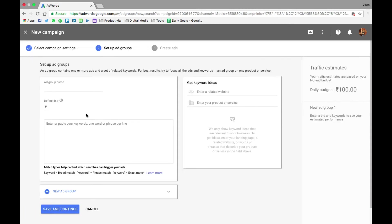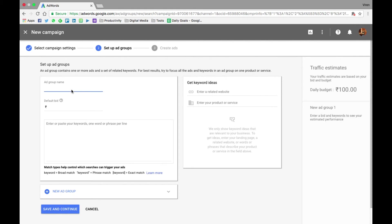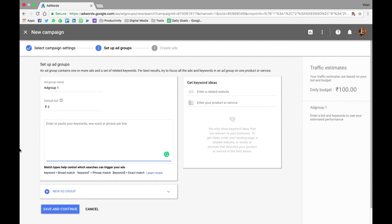Now we need to create an ad group. What ad group in Google search basically means is that this is where you list down what are the keywords you want to be targeting and what is the amount you want to pay per click. So let me just give my ad group a name. I'll just call it ad group one and I'll set it with a default bid of, say, two rupees CPC.